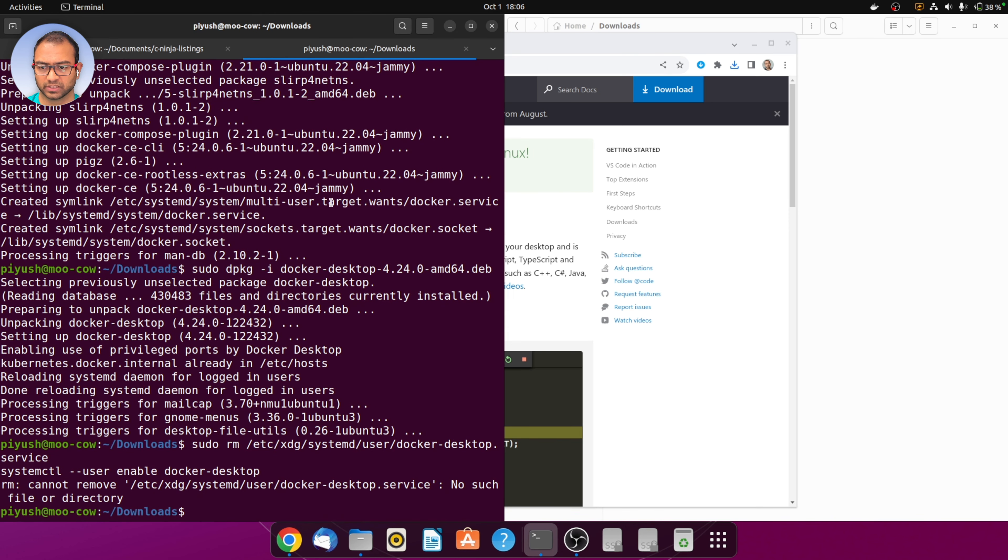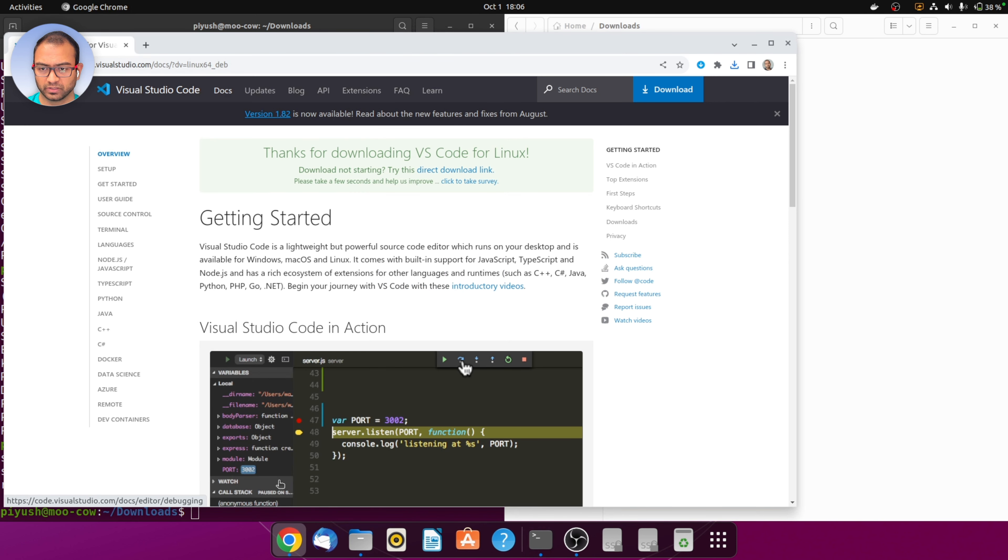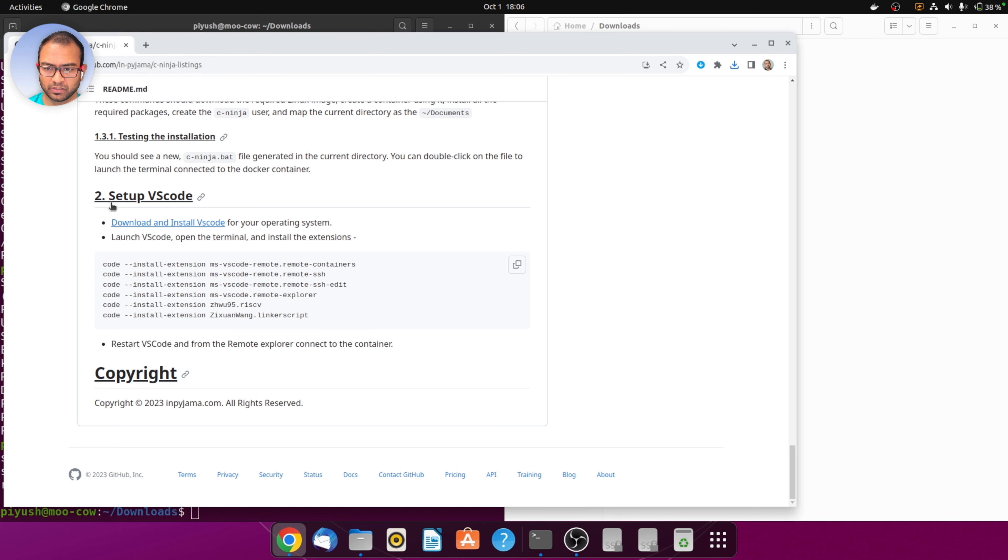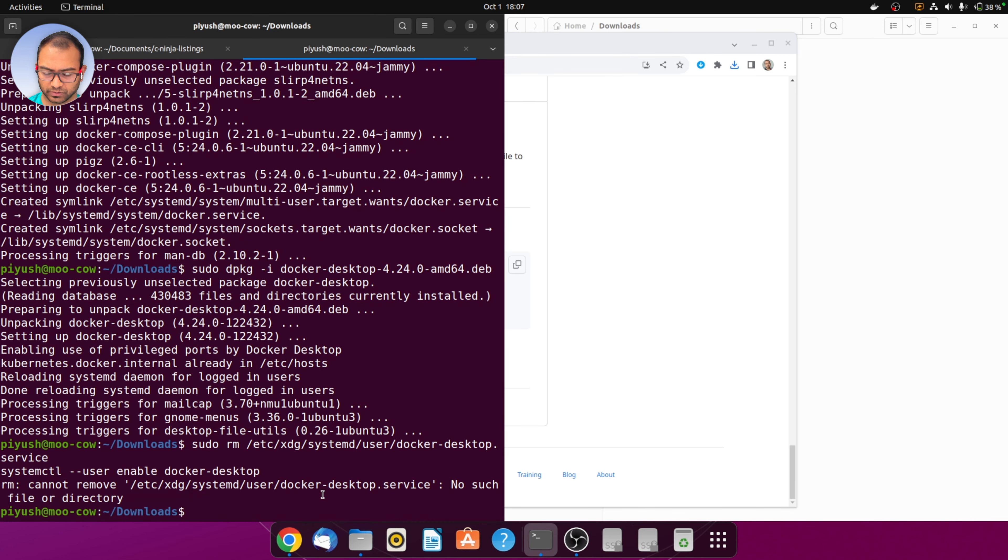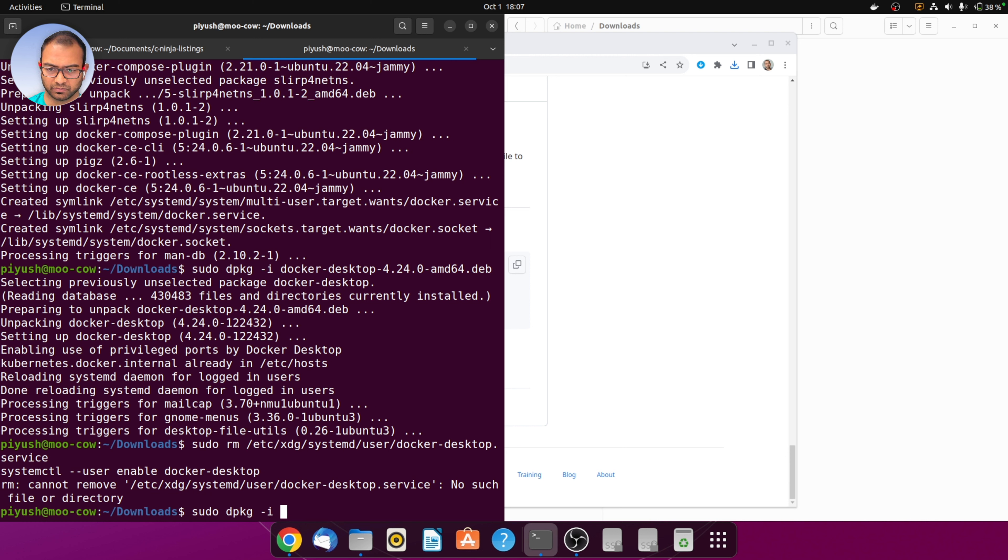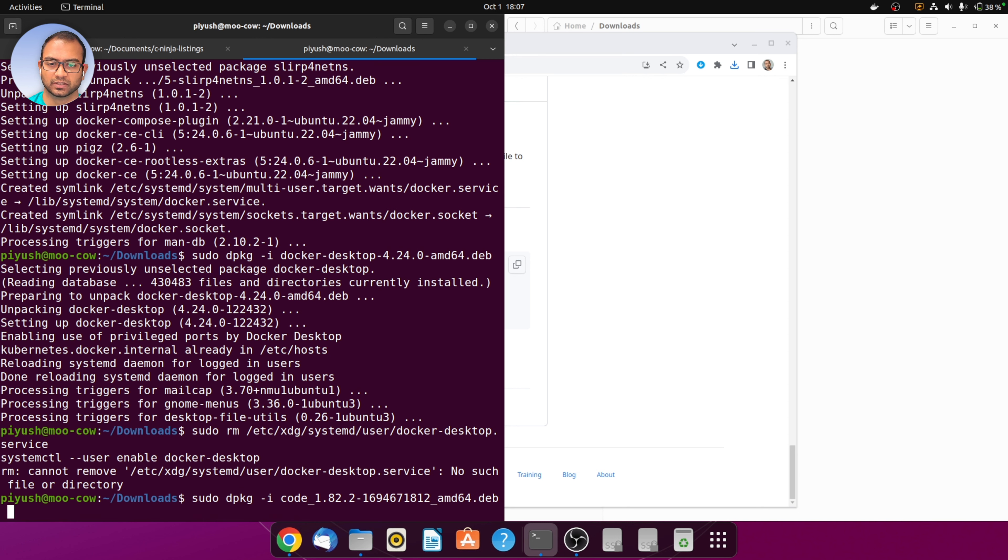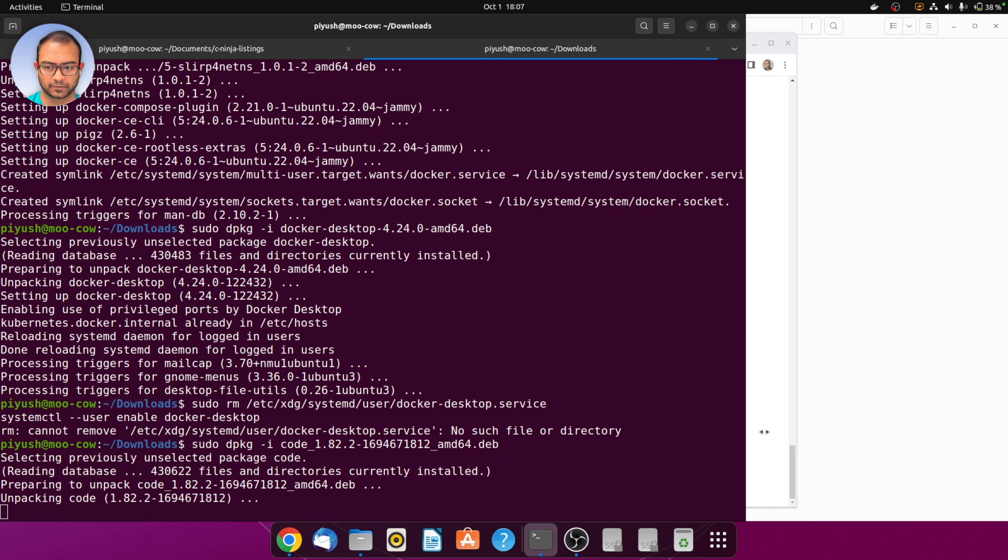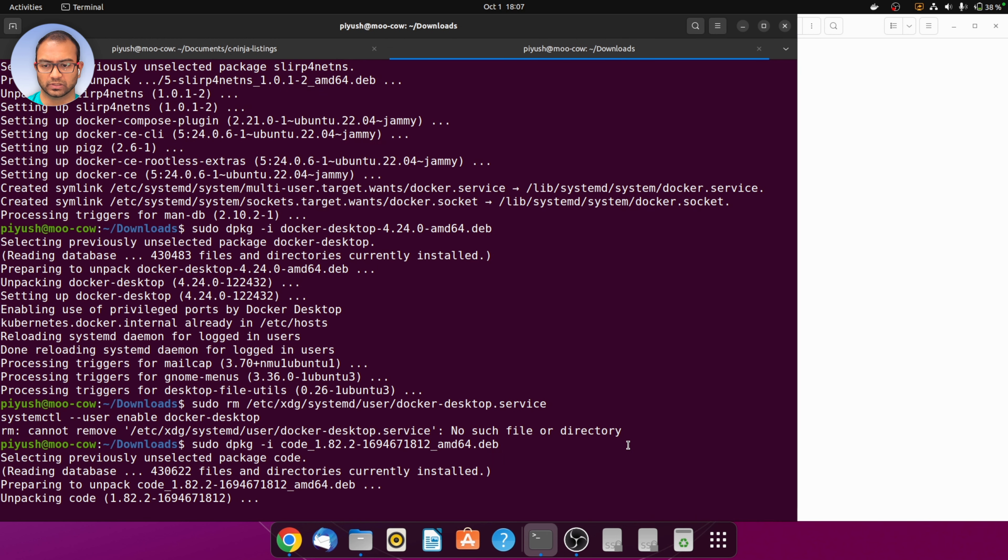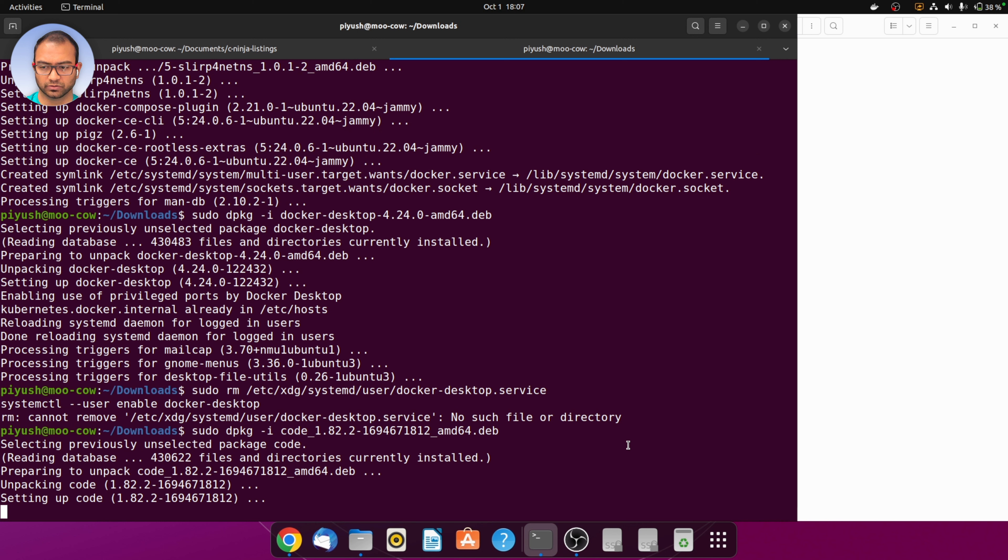We go back to the downloads directory and see that code_underscore_something is downloaded, which is the installer for VS code. From within the downloads directory, sudo dpkg -i followed by the package that we downloaded. This will go ahead and install VS code for us.